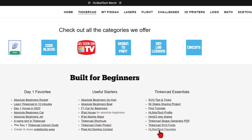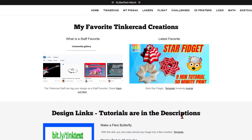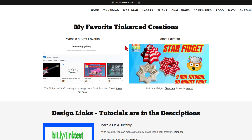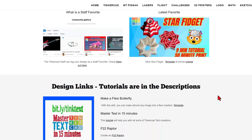I also want to show you the hlmodtech favorites. I have made this page so that you can track down some of my favorite projects. Right here is what a staff favorite is. These are projects that the staff did not choose for a favorite, but I think they're worthy of you checking out.